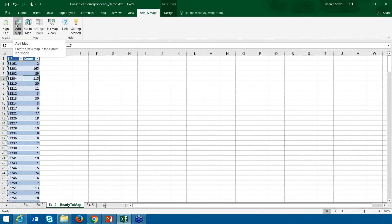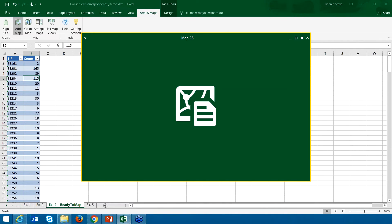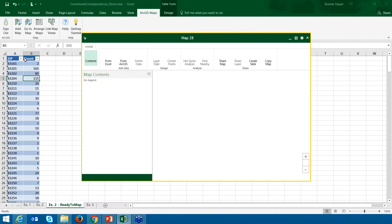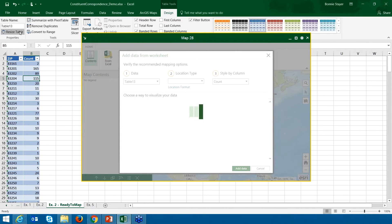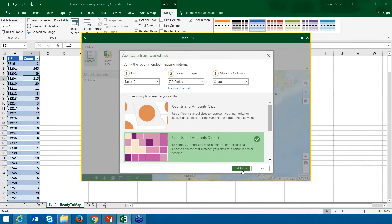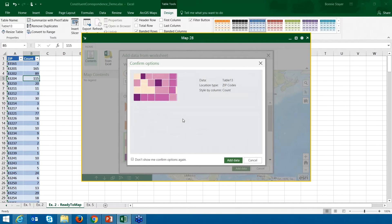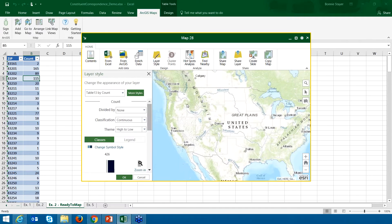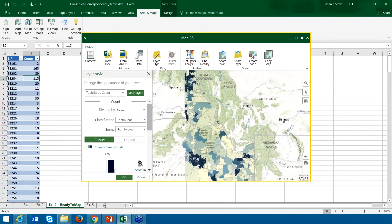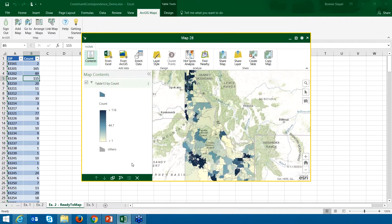I can go back to the ArcGIS Maps tab and add a new map, letting it select the newly created table. I chose not to aggregate since I already have unique zip codes. This gives us basically the same view as before since it's the same data. That covers the aggregation workflow.